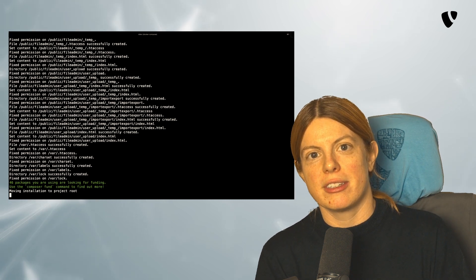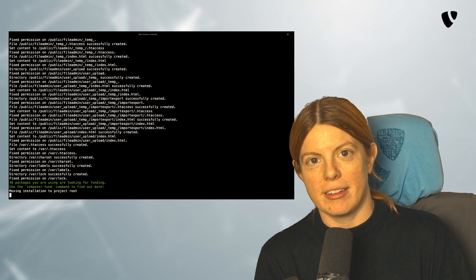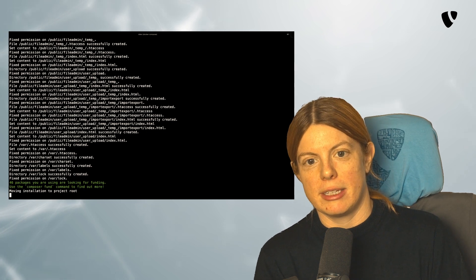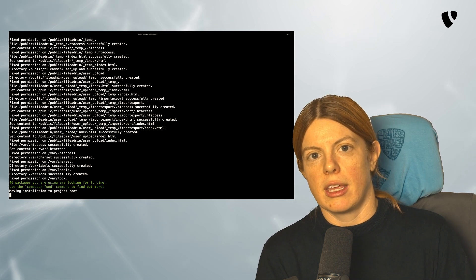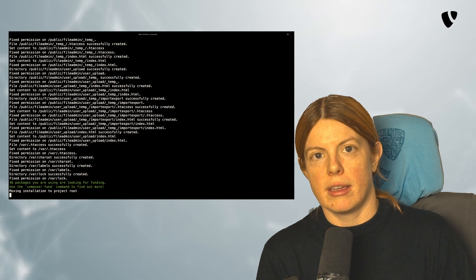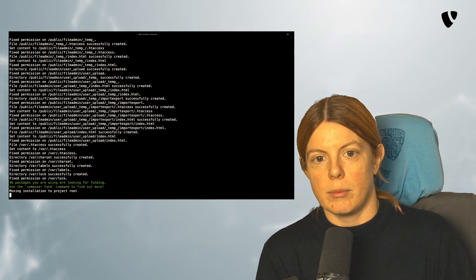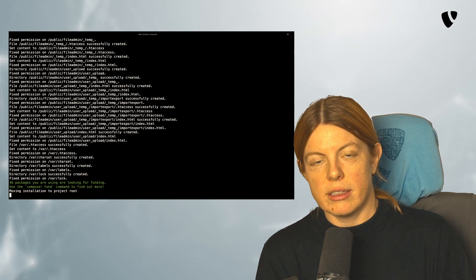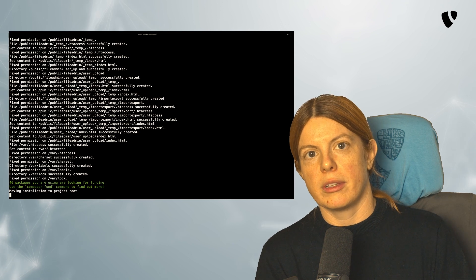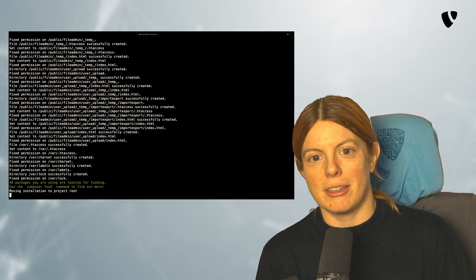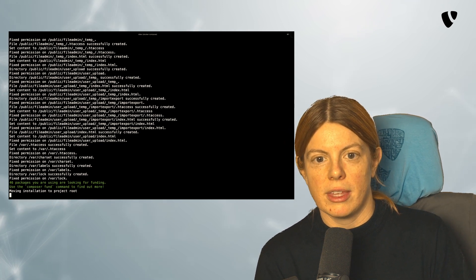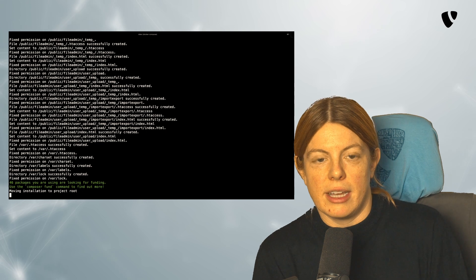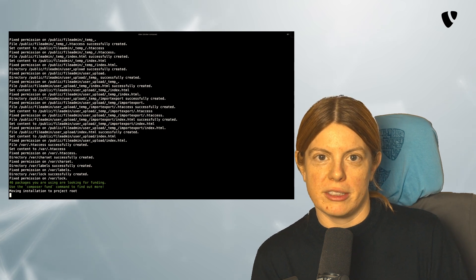Especially the first installation on a MacBook can take quite some time. We can do an optimization there by setting mutagen in DDEV, which will greatly increase the file synchronization speed. But as I didn't do that yet, we have to wait a little bit.